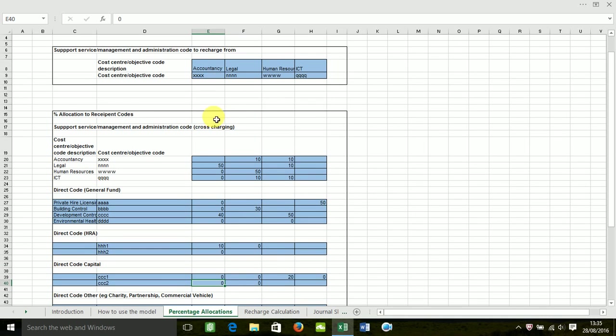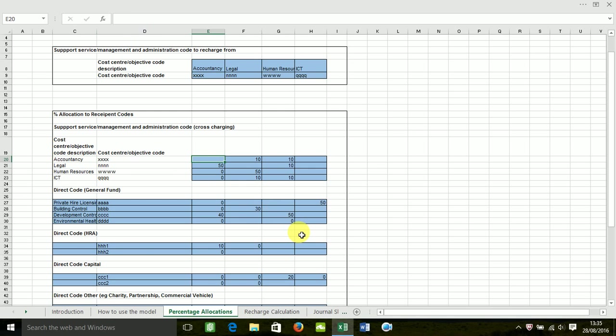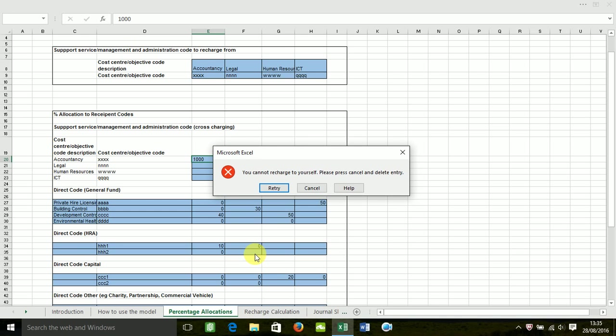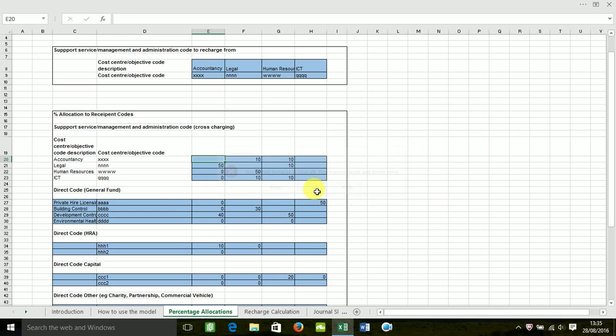In addition, accountancy cannot charge itself. So I'm going to try to do that. Obviously other support services can charge to accountancy, but accountancy cannot charge to itself.